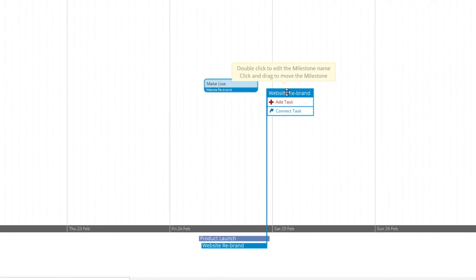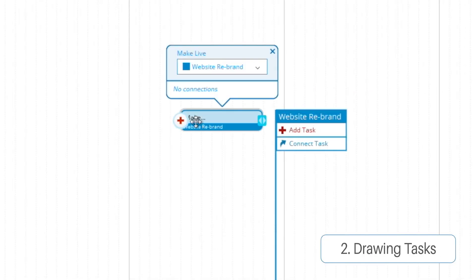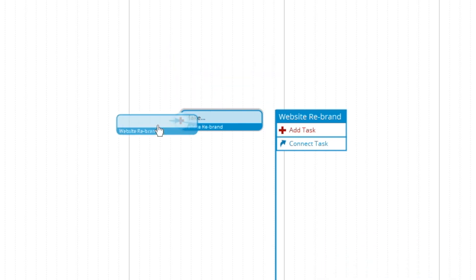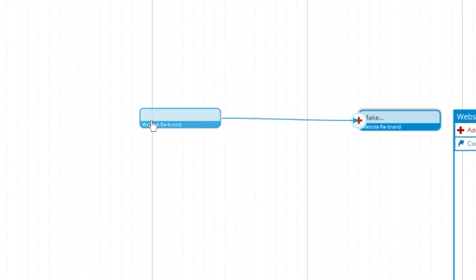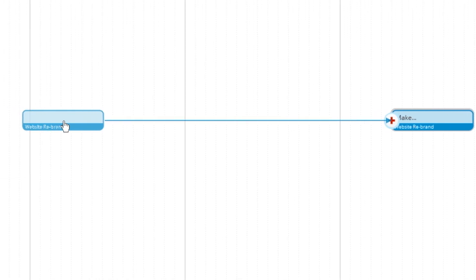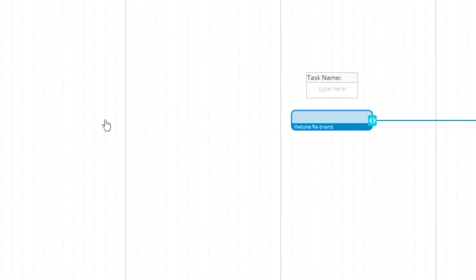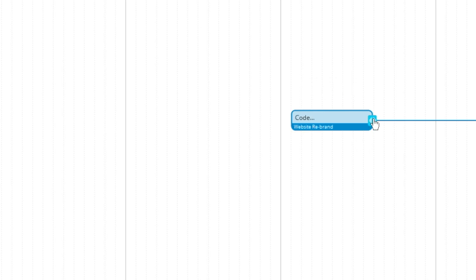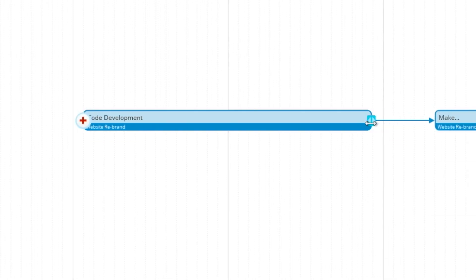And then from our task, we can draw using this plus sign. So we can drag tasks out like so. Give them a name, code development for this one. And then we can expand the task for the duration that we'd like it to last.